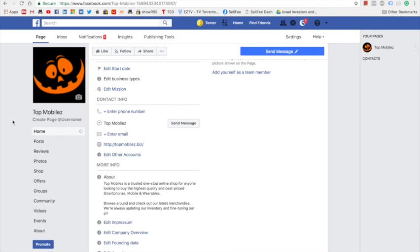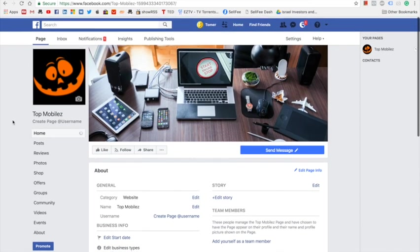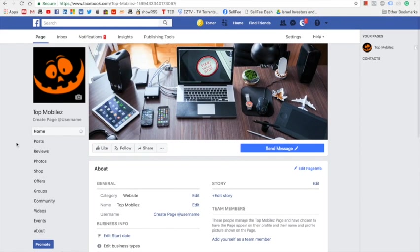That's about how to create your Facebook fan page for your Sellfy store. In the other lessons you're going to learn how to market through that Facebook page and how to bring traffic to the Facebook page. Thank you for watching.